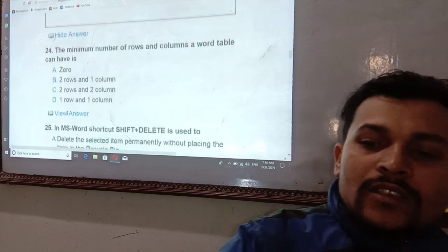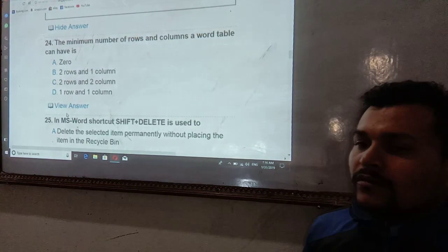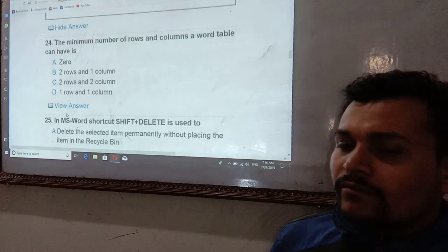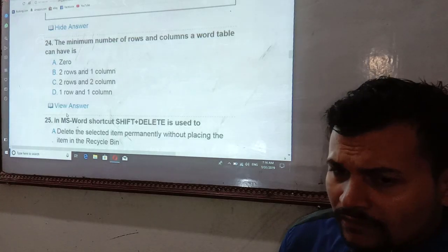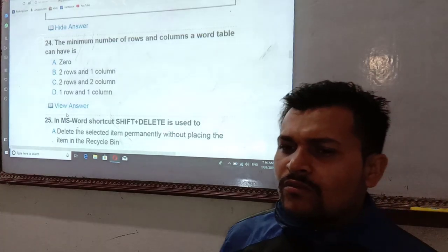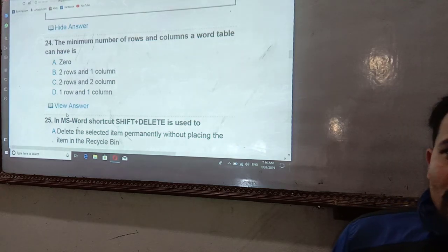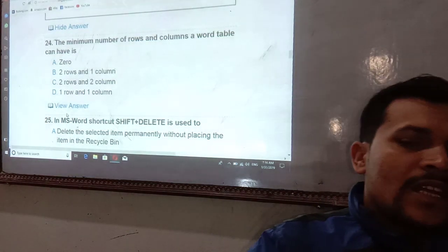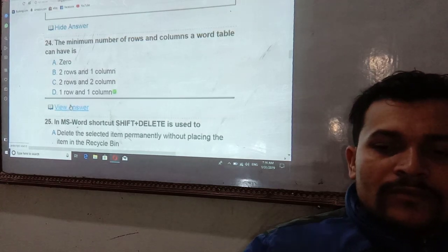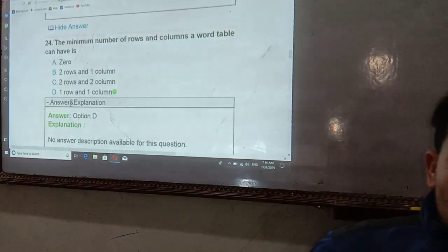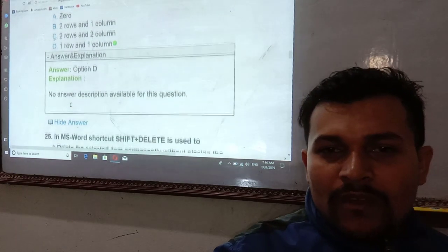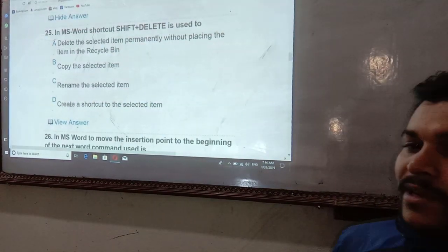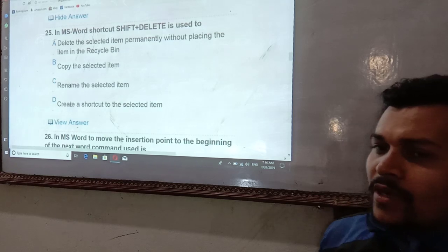What is the minimum number of rows and columns a table can have? The minimum is 1 row and 1 column — a table must have at least one row and one column.